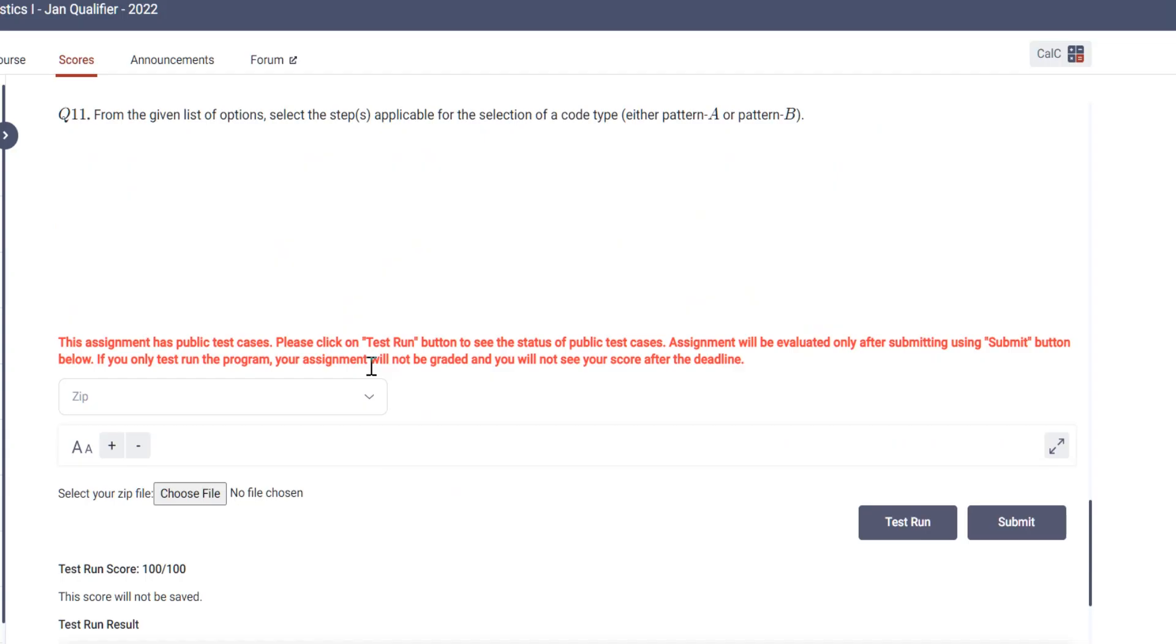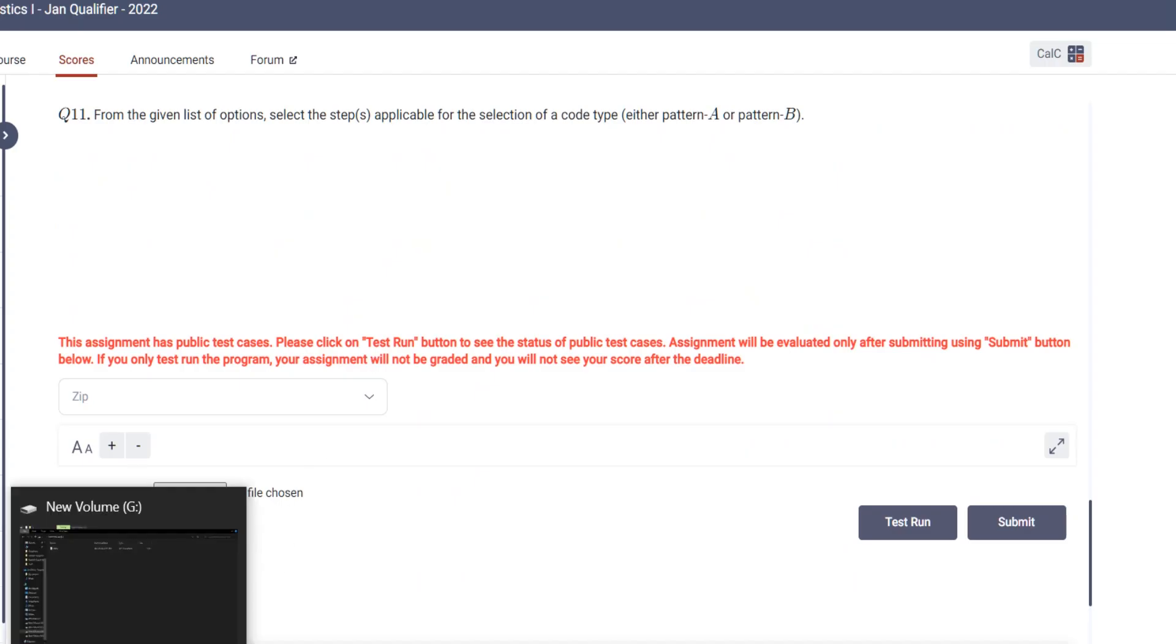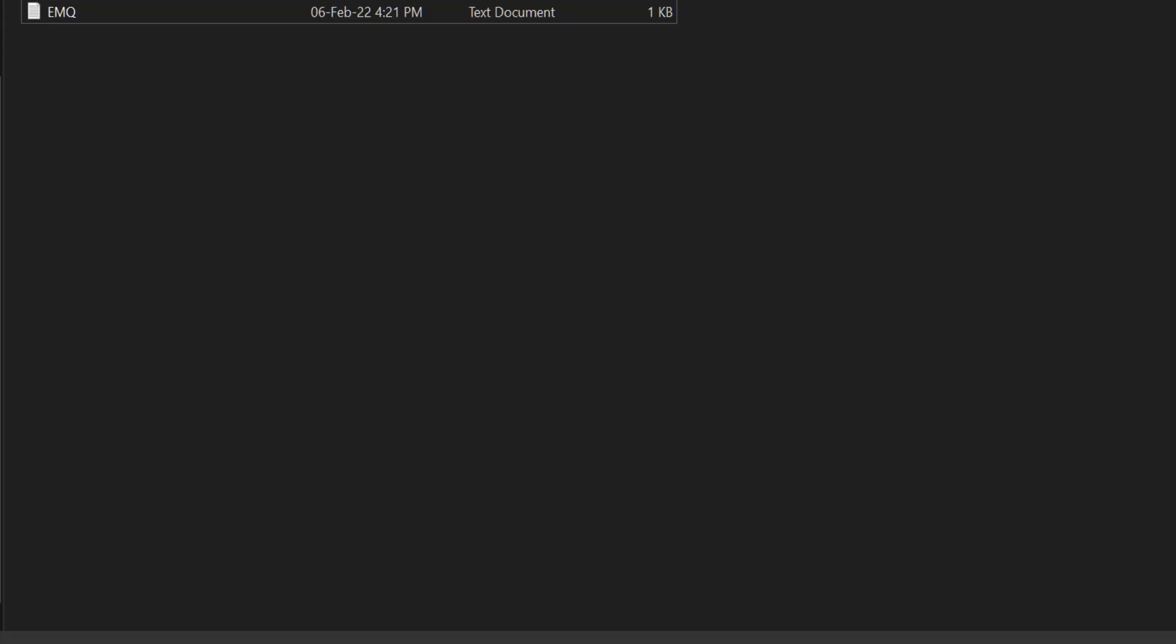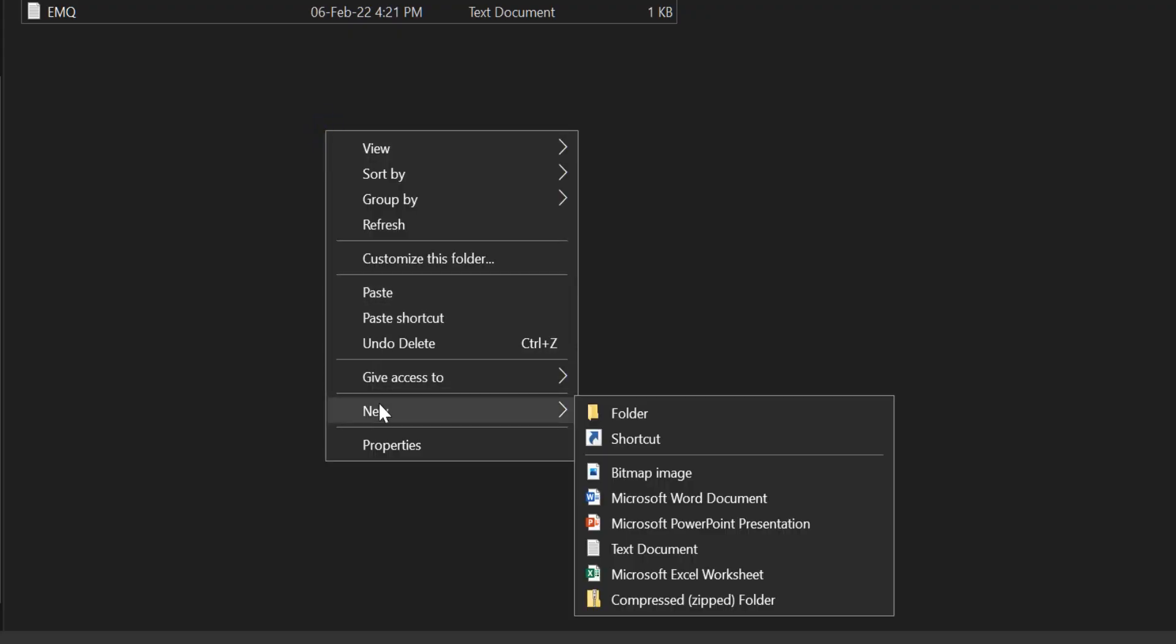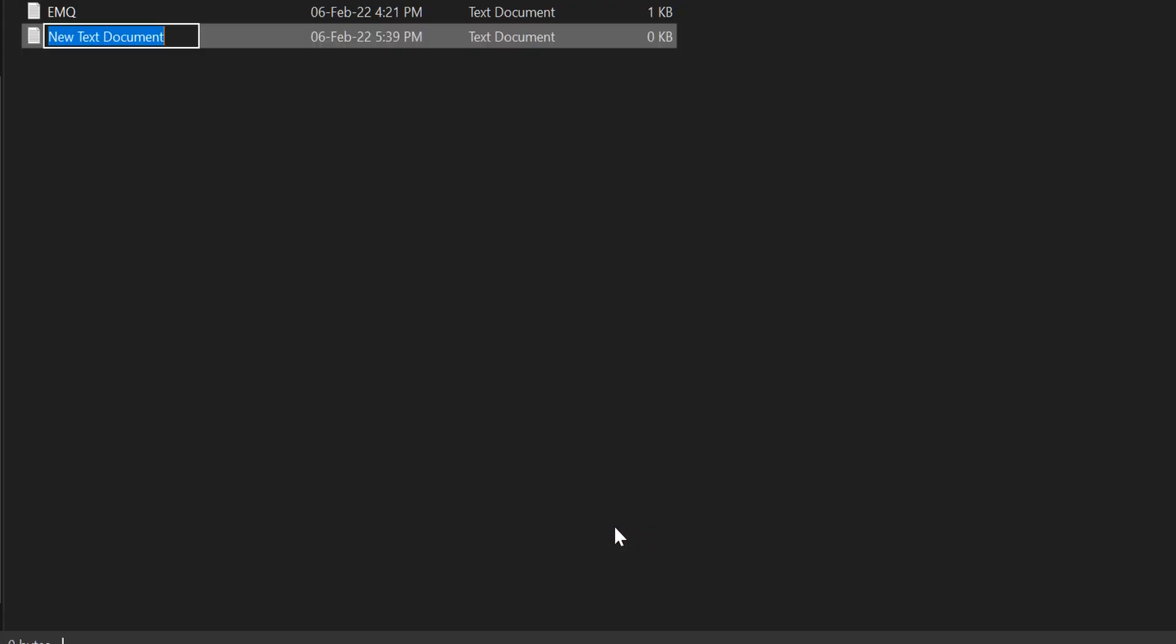You will go to your desktop, for Windows or Mac, whatever it might be. For example, I am showing you like this. You will right-click, you will click on New, and then you will click on this Text Document.